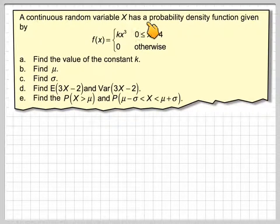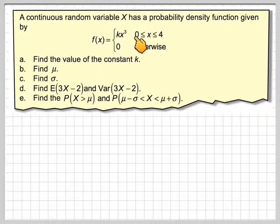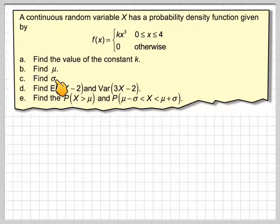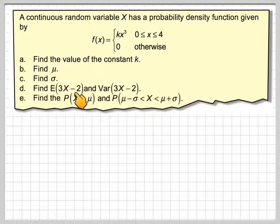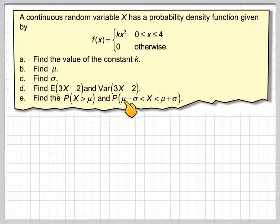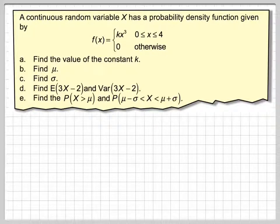We have a continuous random variable x with a probability density function given by f(x) = kx³ between 0 and 4, and 0 otherwise. We need to find the value of the constant k, find the mean μ, find the standard deviation σ, find the expected value and variance of 3x minus 2, find the probability that x is greater than the mean, and find the probability that x lies within one standard deviation of the mean.